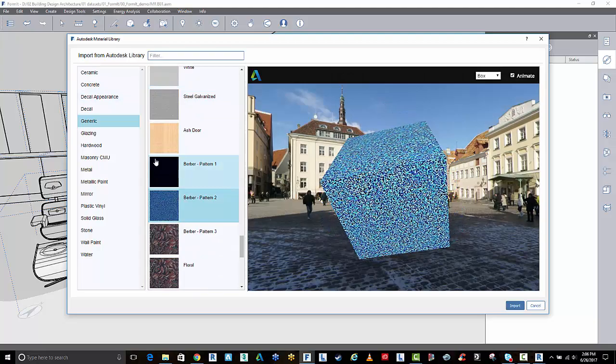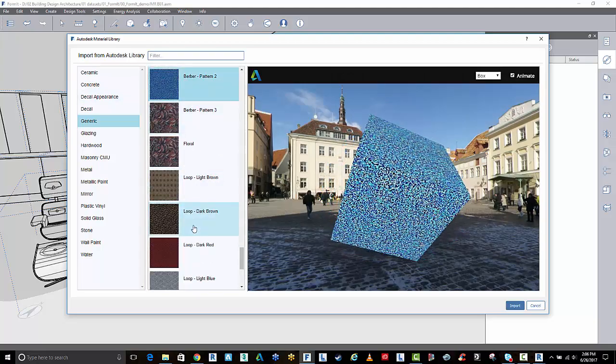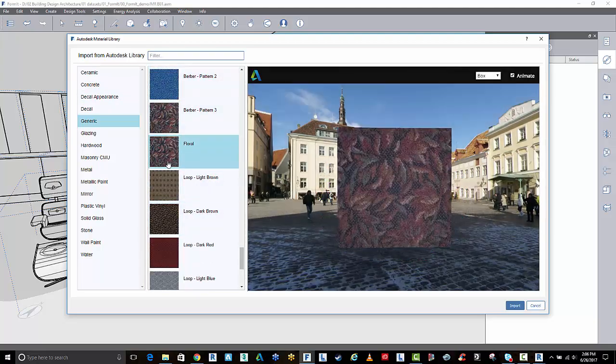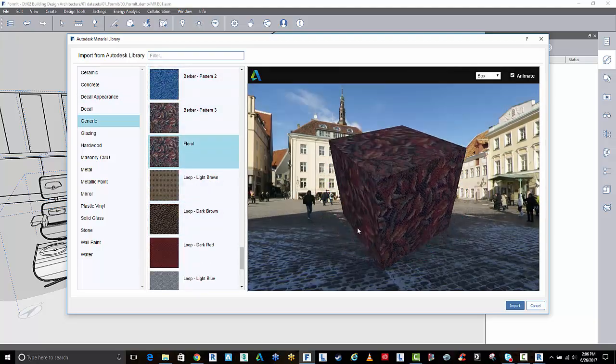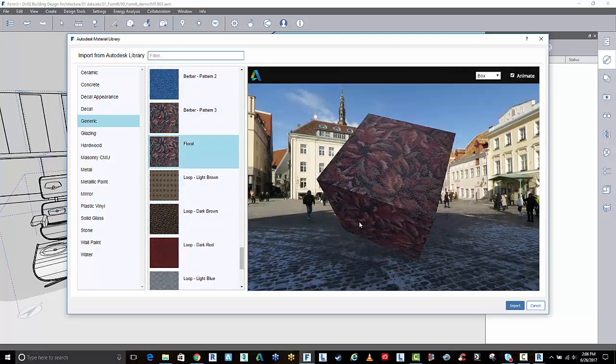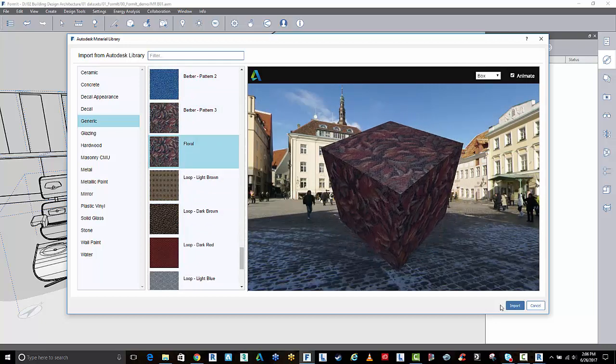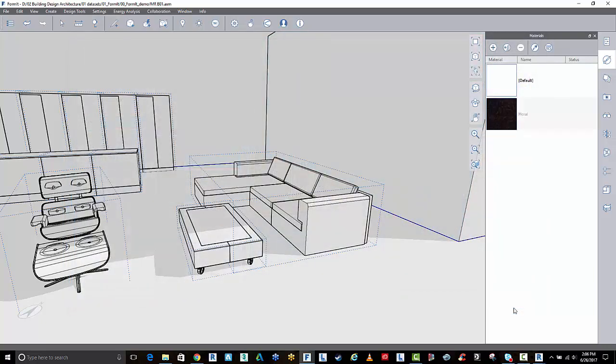Maybe something floral just for the sake of this demo. Let's say I want to bring in this material. I'll go import.